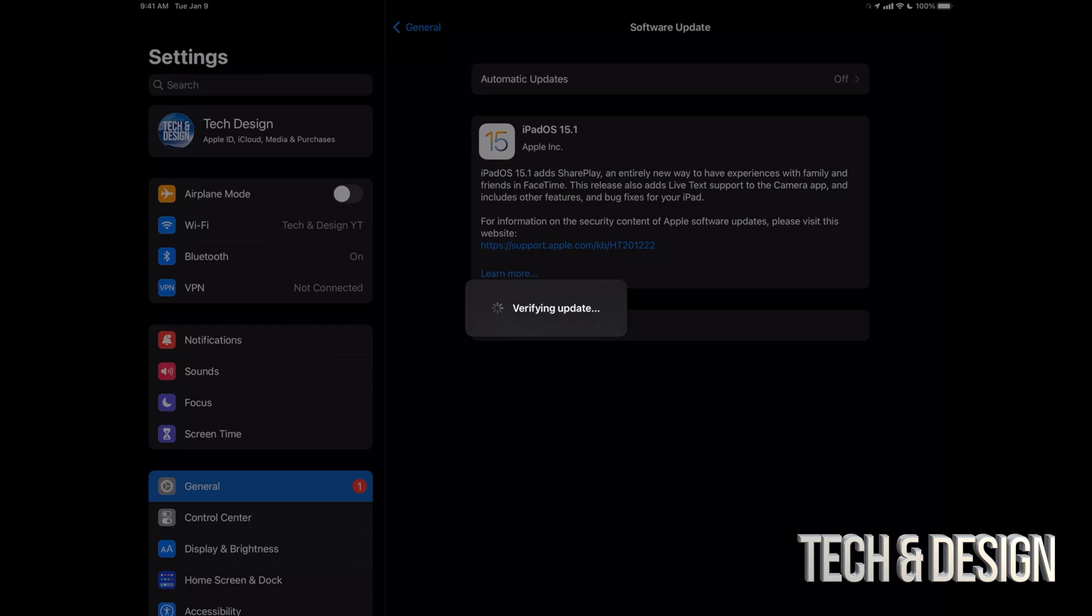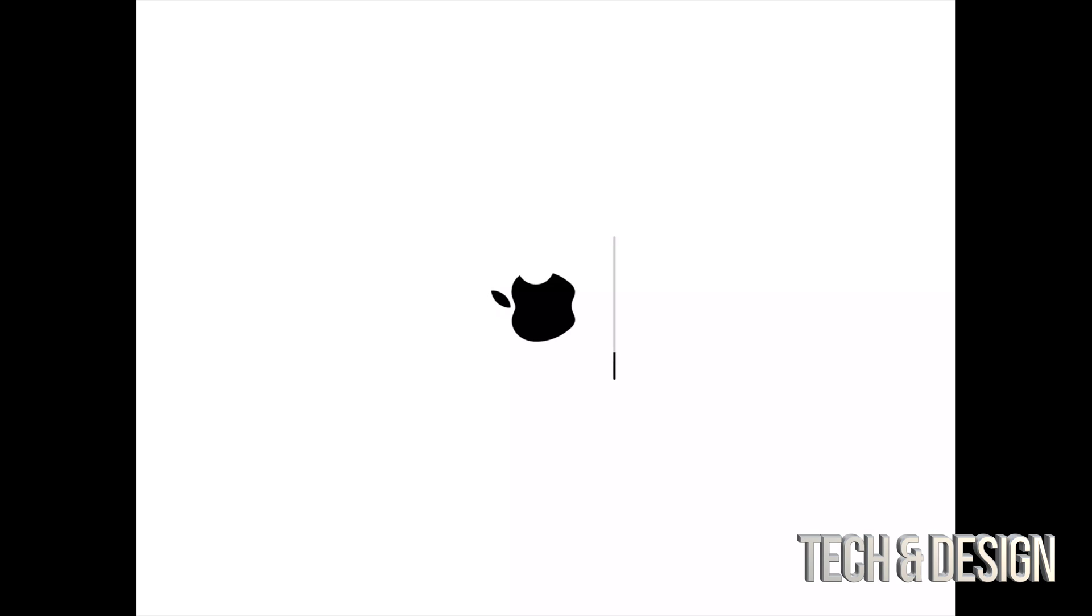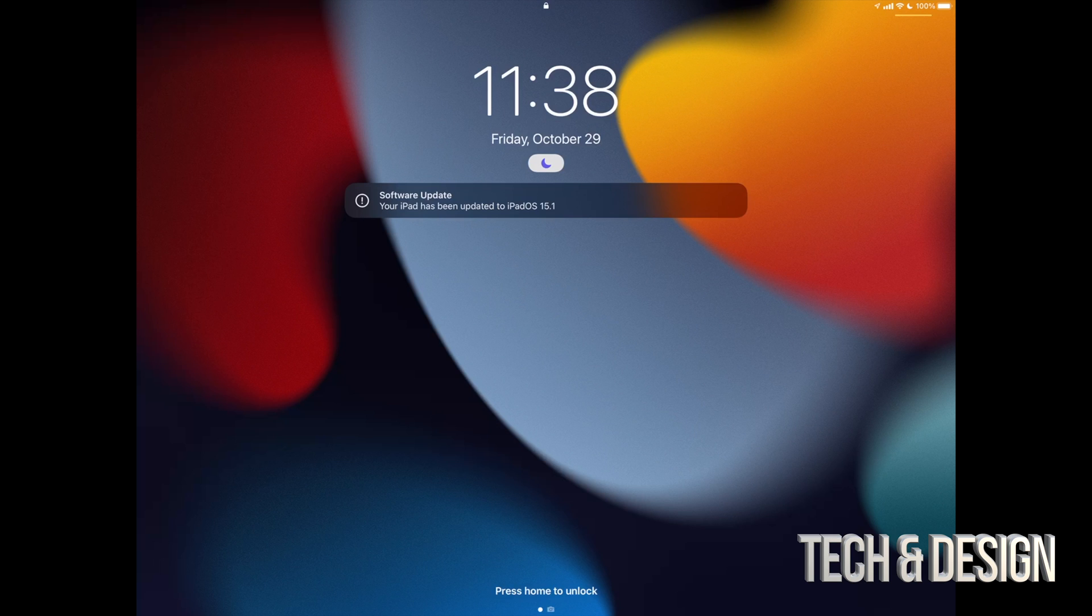We're just going to see it asking us for a passcode to get into our iPad if you have a passcode. So as mentioned, we would see an Apple logo and the loading bar. The first one's going to go pretty fast, and the second one's going to go even faster. So this is the second one, and then we're going to officially be done with the update.